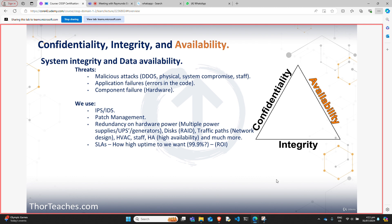Going back to availability, we can use intrusion detection and intrusion prevention systems — they are what they sound like. A detection system detects the attack and does whatever it's programmed to, like alert someone or start a blinking light. An intrusion prevention system can do the same, but it might also take action — black hole the traffic, sever the connection, or prevent whatever is happening. The danger here is false positives, so intrusion prevention systems need a lot more tweaking.